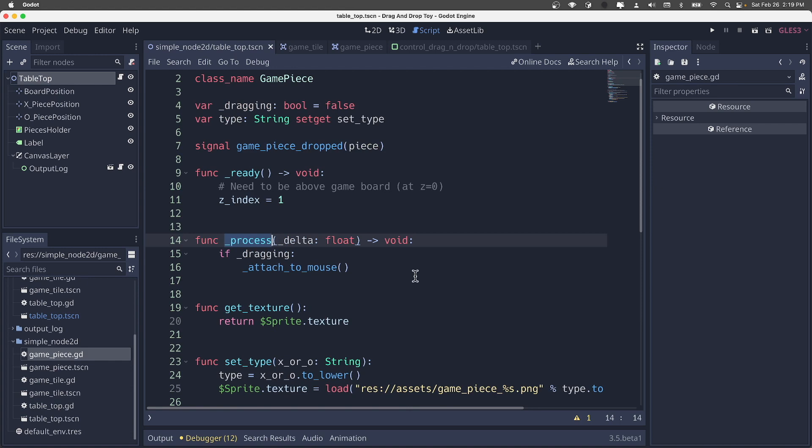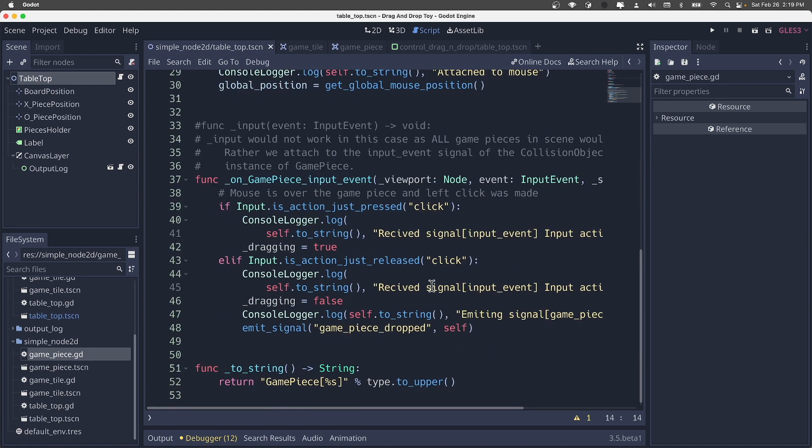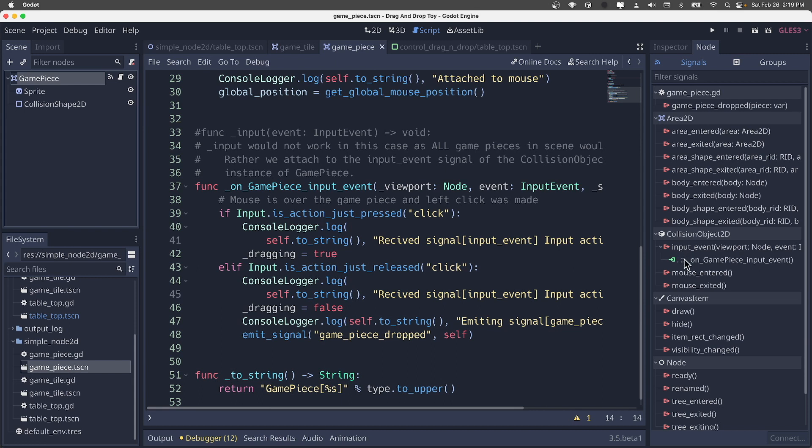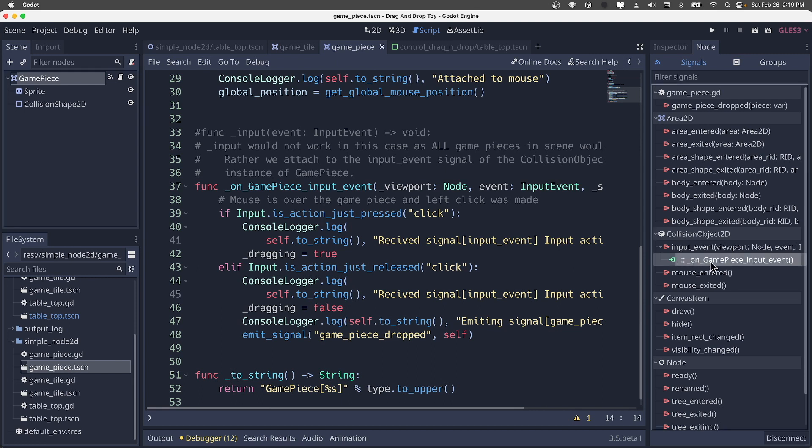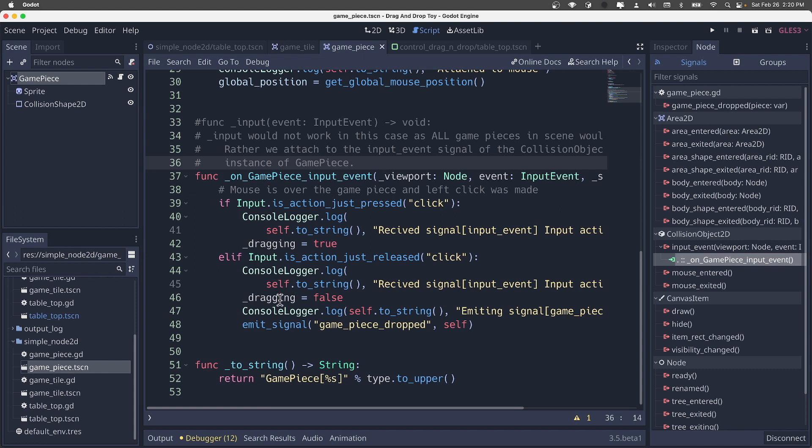Otherwise, let's go with the game piece to see kind of what the differences are. So again, this is the game piece being dragged. It detects that by a signal. So if we look at the scene, we see that its collision body has input event attached to the script attached to game piece, and that's here. So anytime an input event on that collision shape happens, we come in here to analyze that. If it's a mouse just clicked, we set the state of this piece to dragging equals true. If it was just released, we set the state to dragging equals false. And then we do emit a signal game piece dropped.